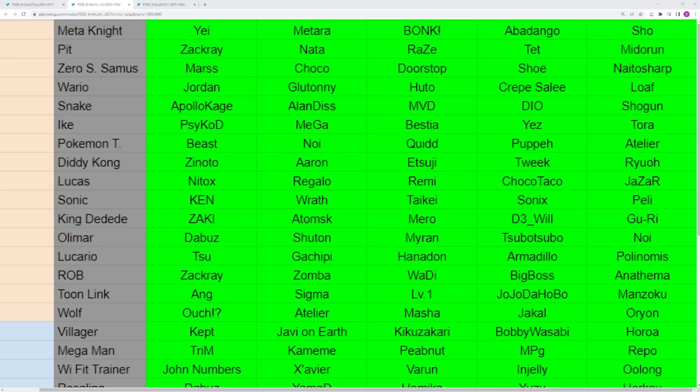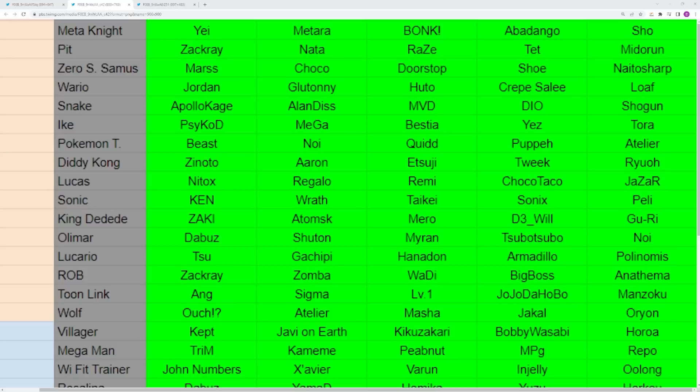You have Sonic as well, which is a very popular character at the top level. Sonix is definitely going to be your best rep, but Takai has been doing really well. Wrath, when he goes to events, is amazing. Peli is EU's best Sonic. Ken is using a bit of Sephiroth and Sonic. On the other hand, you have King Dedede who we haven't been seeing have a ton of success. Heavy characters are mainly going to make harder upsets because they're more unorthodox and so swingy in their game plan.